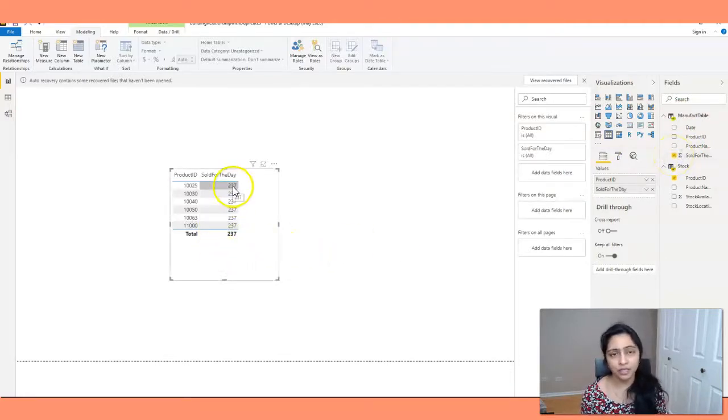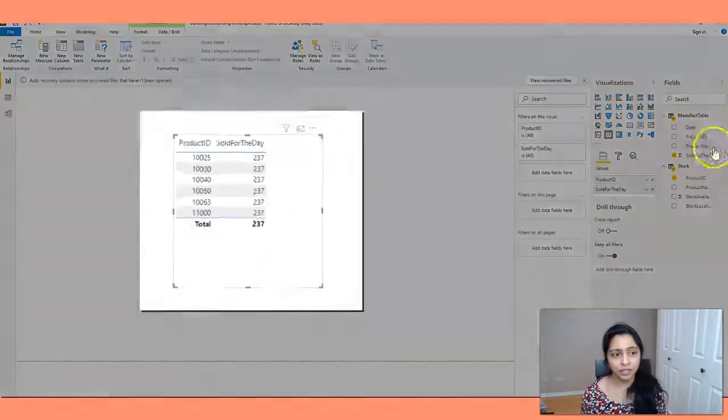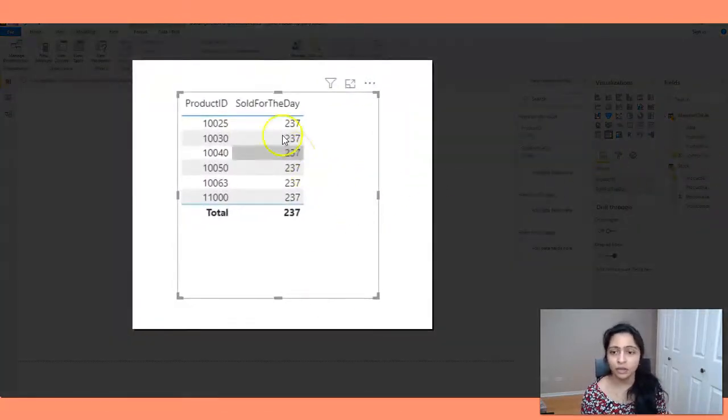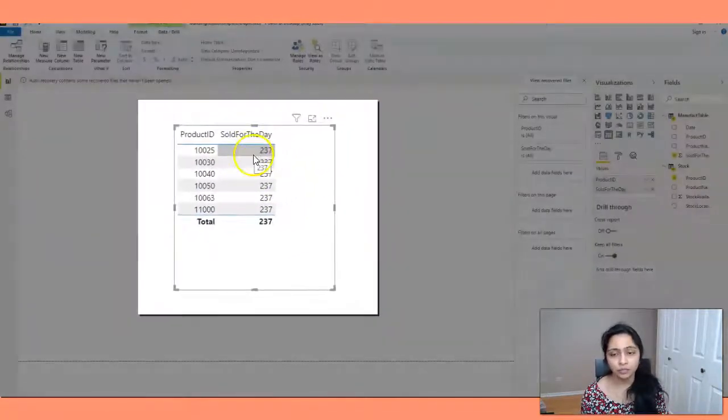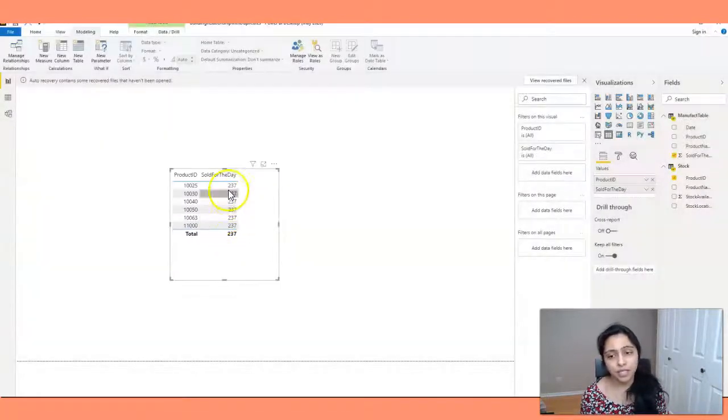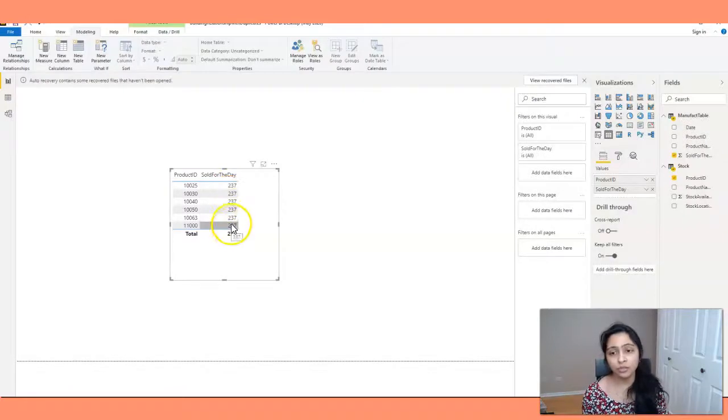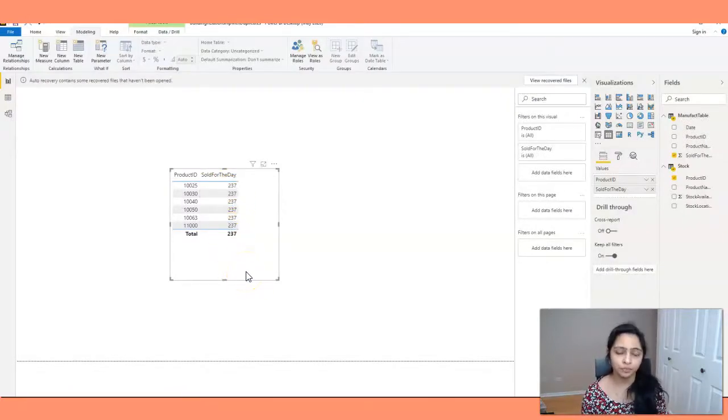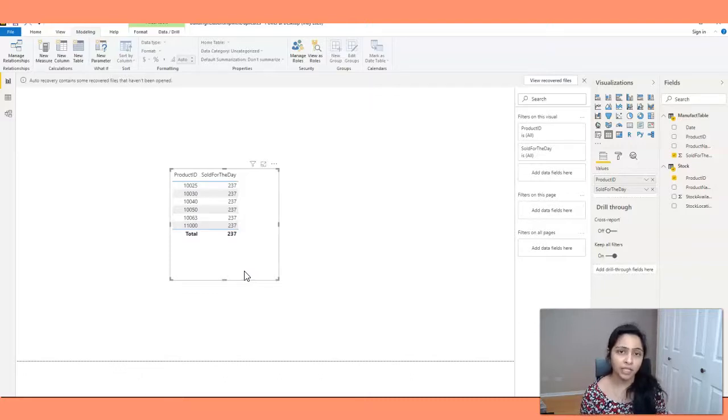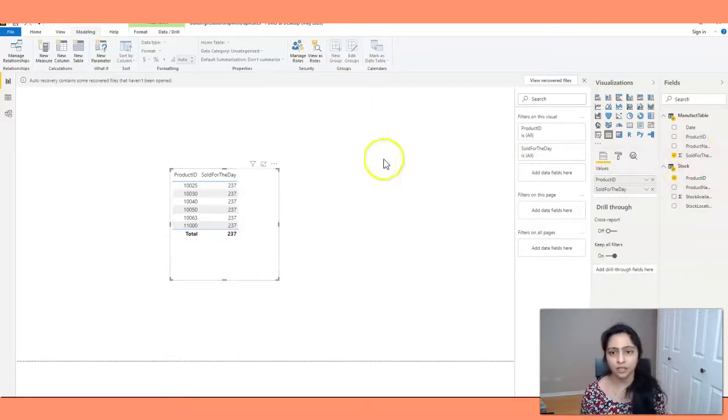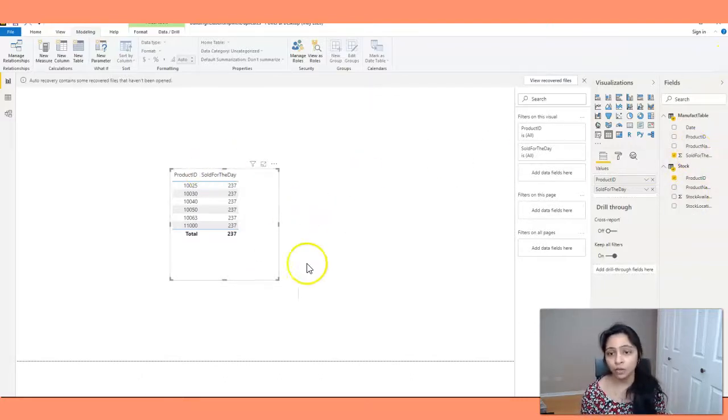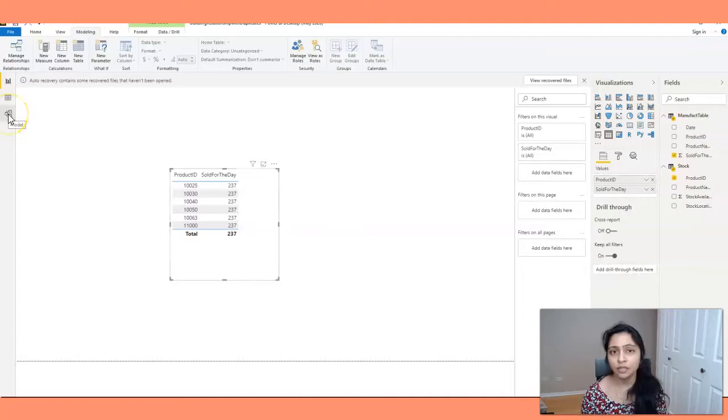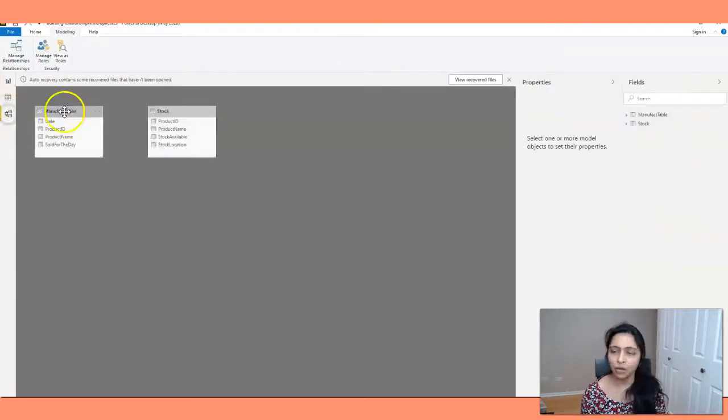If I select sold for the day column from Manifact table, it gives me the same result for all the products, which is obviously not right. So that means there is no proper relationship between these two datasets. And that's why to get the right data, we need to create the relationship properly. So let's now go back to our model here.